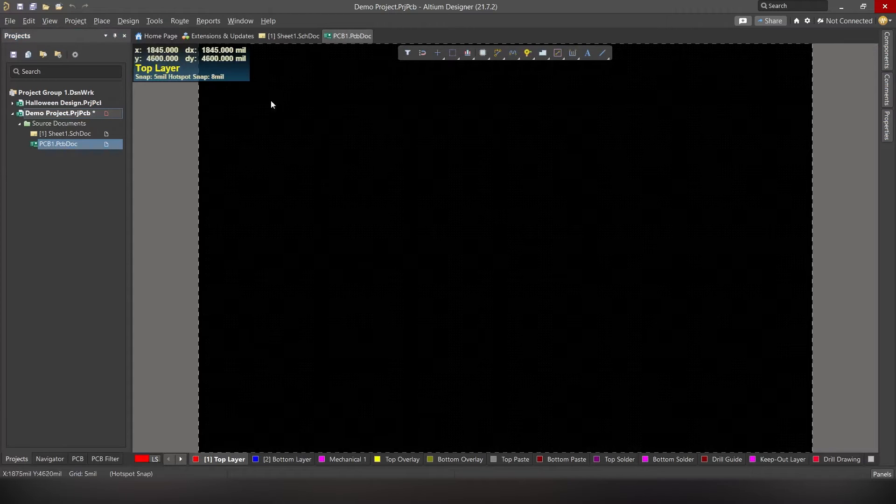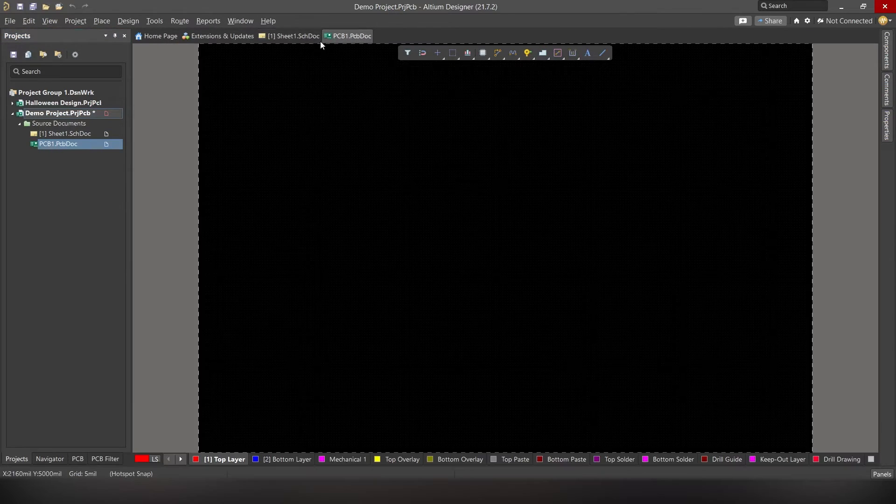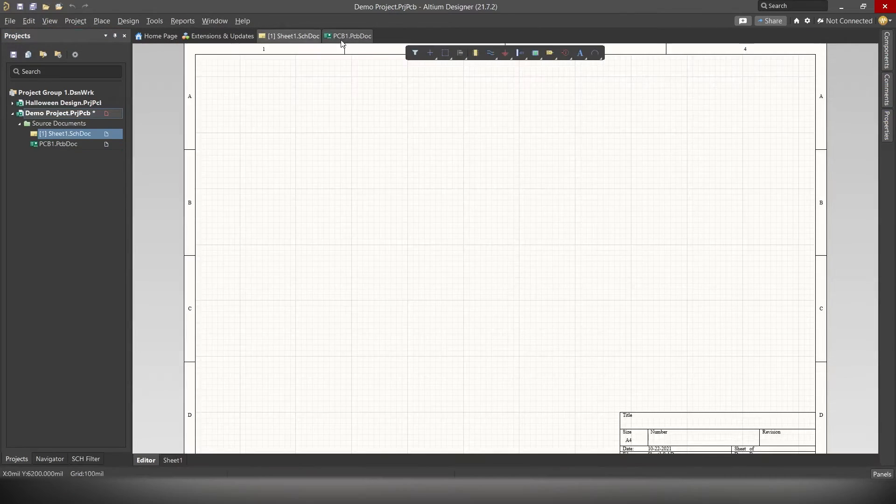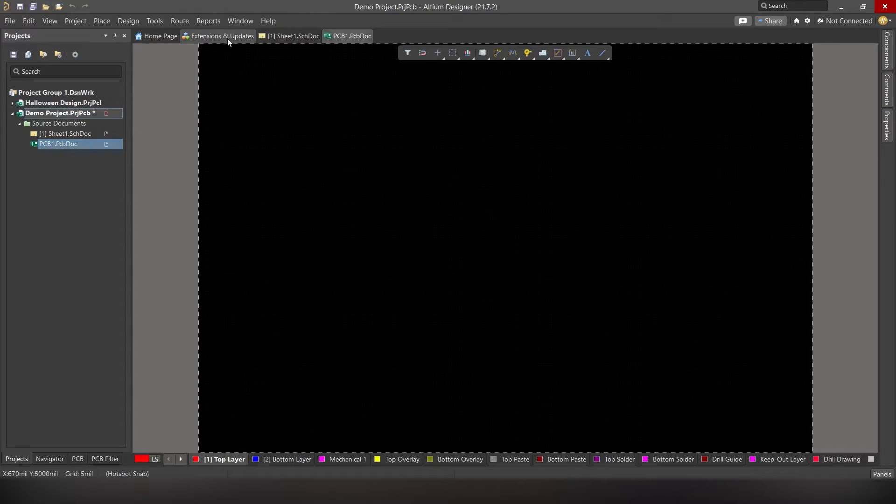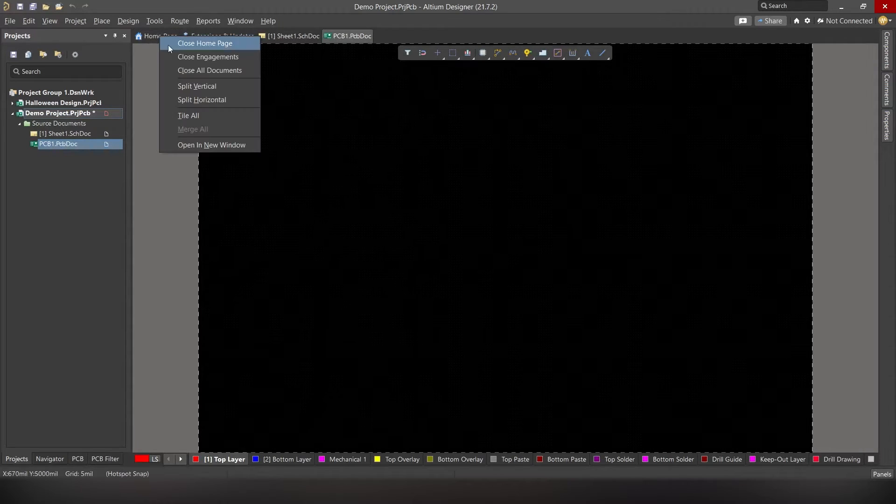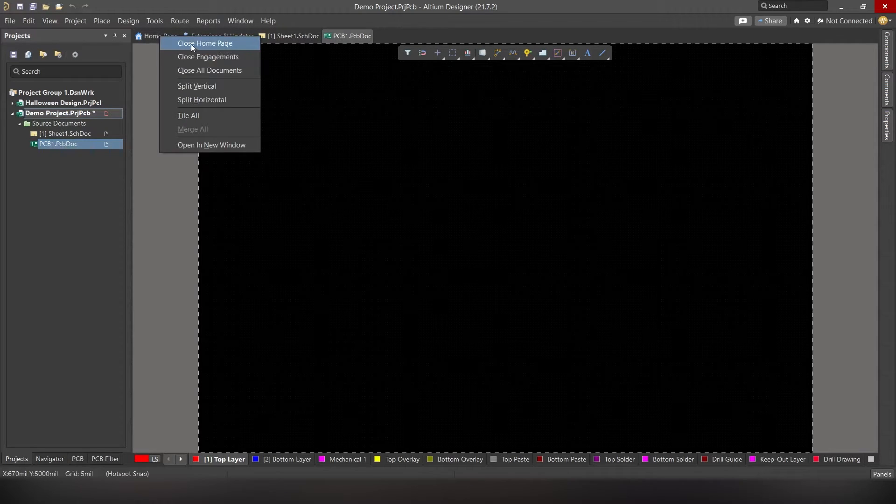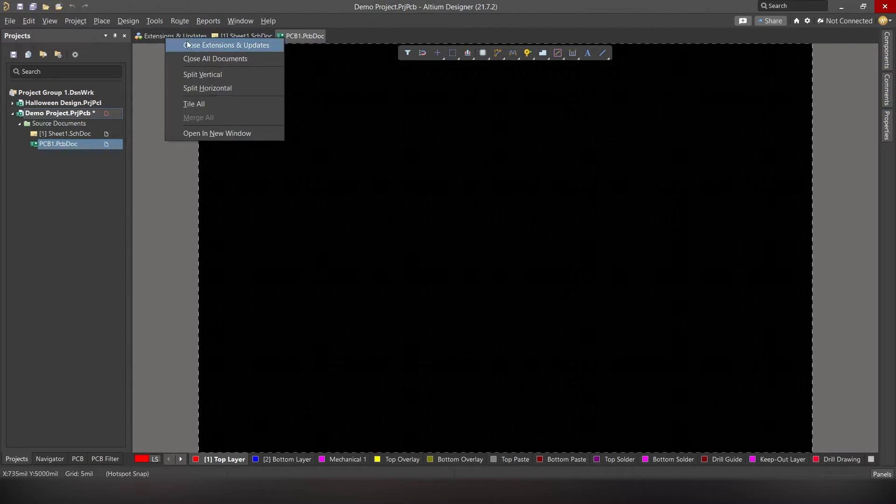And here you can see, another file has been created. Both these files are right on top. And on top, you can see two unnecessary files, right? First let's close home page. Simply right click and click close home page. And do the same with extensions and updates.